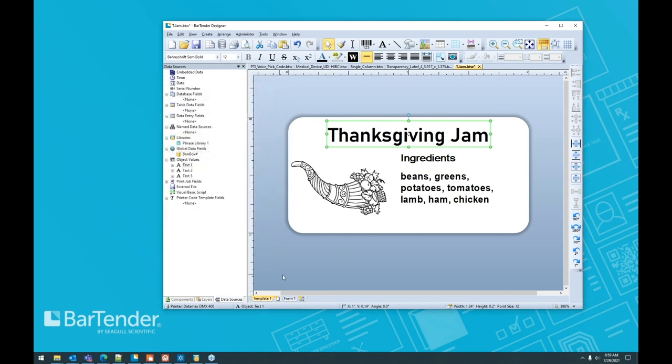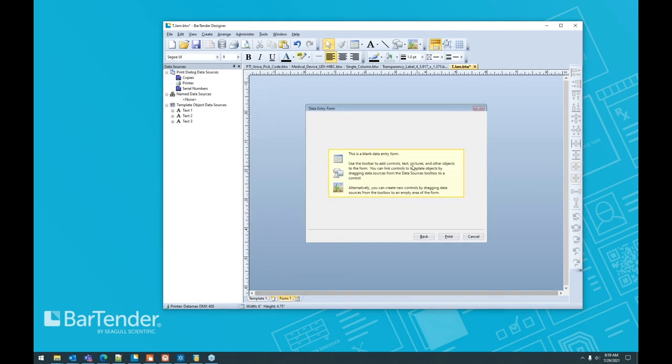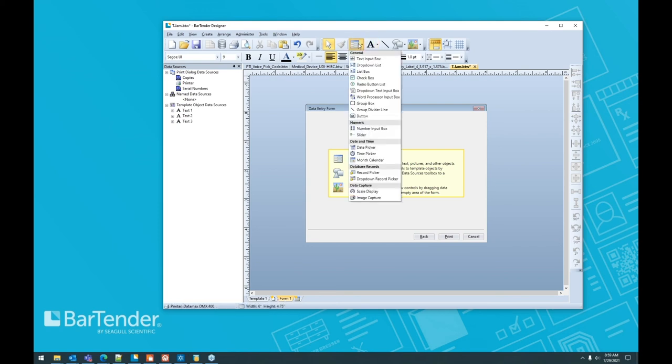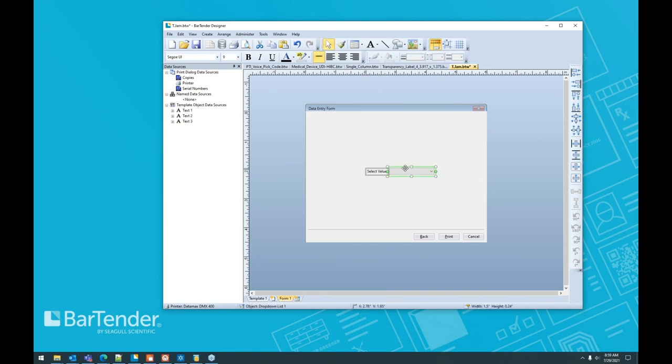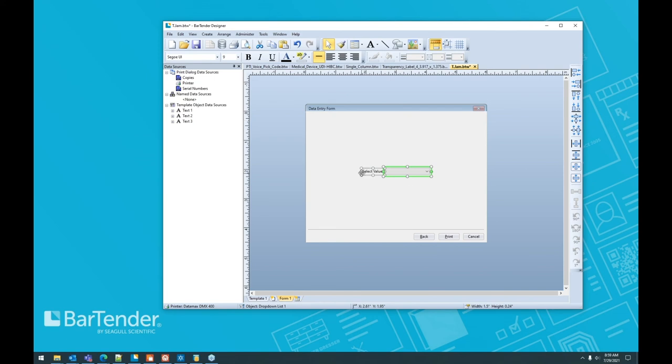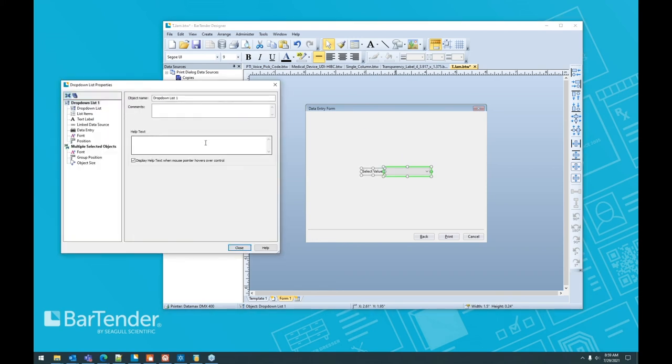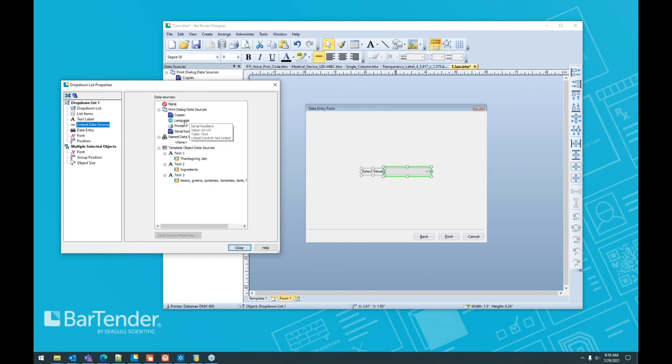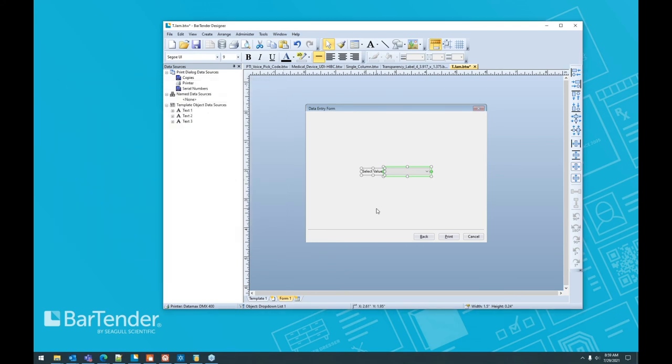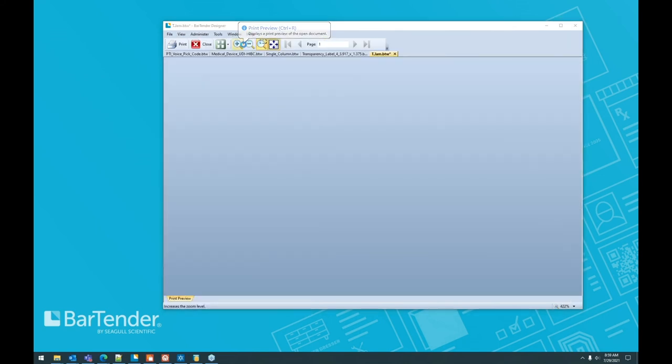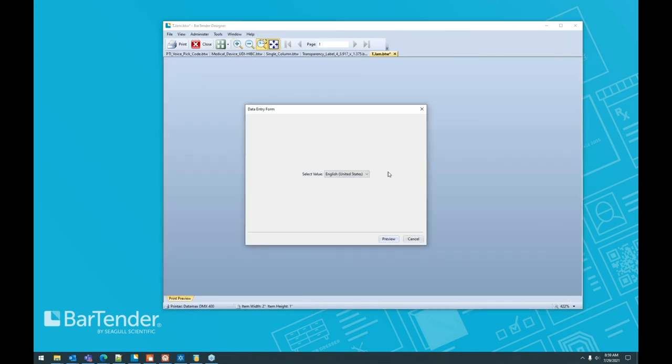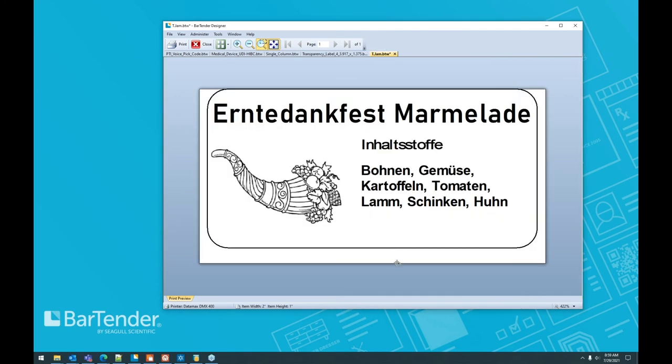We're going to use our form because the data entry form is what pops up at print time and displays options to our print operators. And we're going to use a dropdown list here on our form. I'm just going to center it up nice and neat. Ordinarily, I'd make this probably look a little more brand centric, but for the purposes of this exercise, we're just going to go into the options here, the properties, find our linked data source, and you'll see that the language is now a data source. And we're going to go ahead and just link the language data source to the dropdown menu. Come back over to our template. And if we were to preview this, you'll notice our data entry form pops up and we have a select a value. And there are our languages. Let's go ahead and pick German. And there it is. We have our German label. Easy peasy. The work's almost done for you.